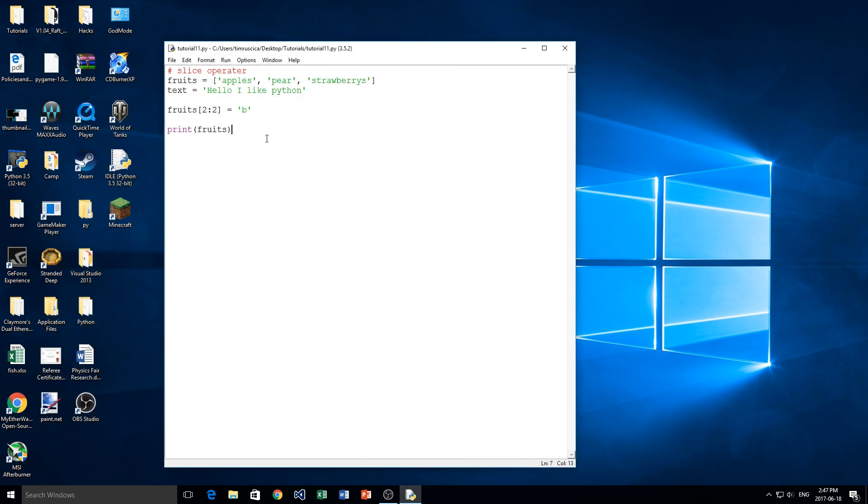I hope you learned how to use the slice operator today. We will be using it a little later in some other videos and doing some more complex things with it. If you liked the video, please like and subscribe. And I will see you again in the next one.